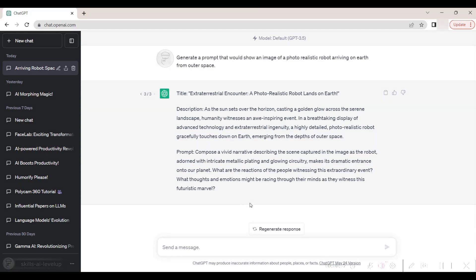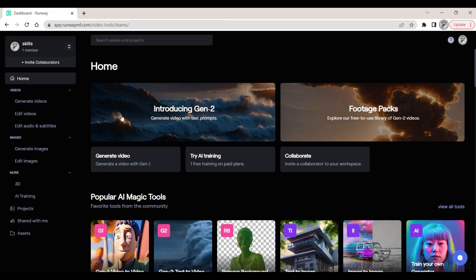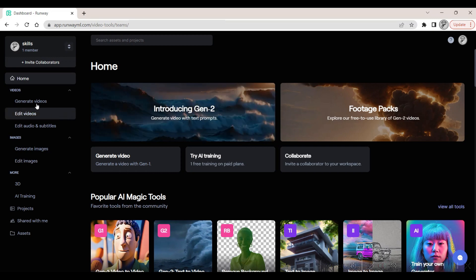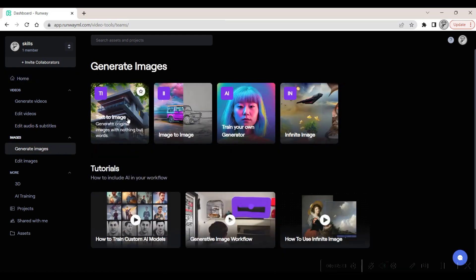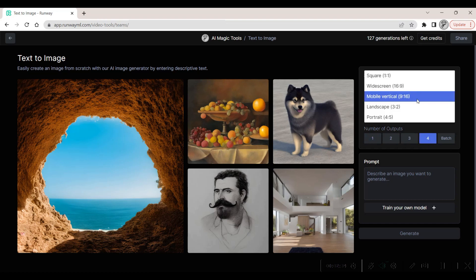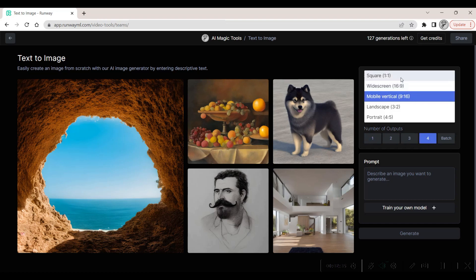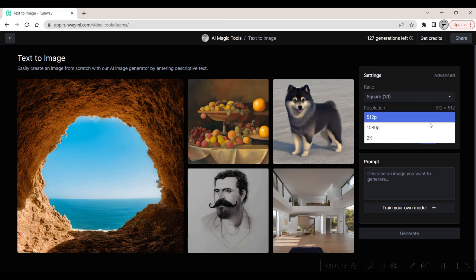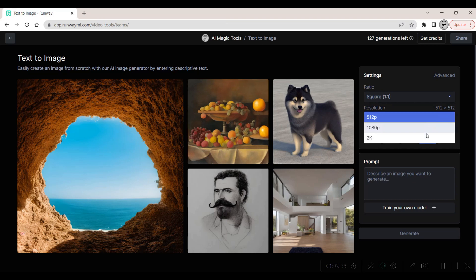Our next stop is the world of RunwayML.com software. We delve into the text-to-image tool, nestled within the Generative Images Tools menu. Here's where the real excitement begins. Inside the tool, we set our parameters: four images to encapsulate our robotic vision, bound within a perfect square ratio, and the highest resolution for the most stunning results.